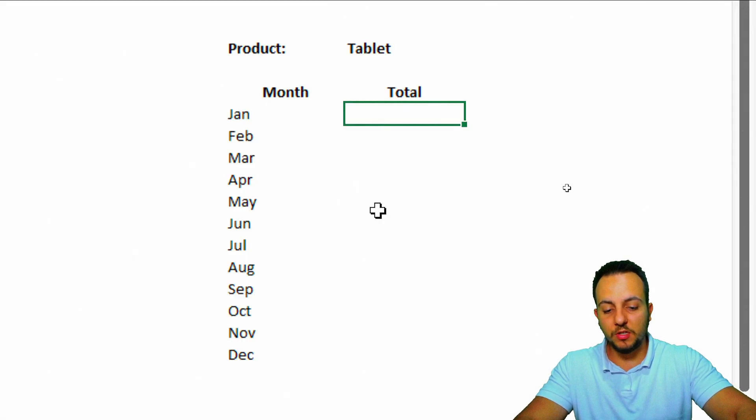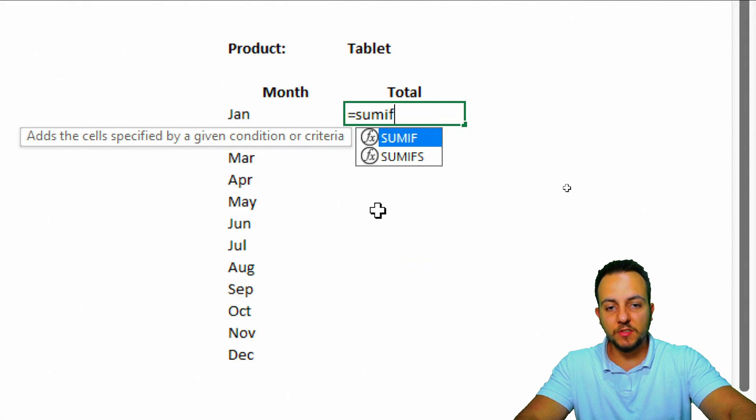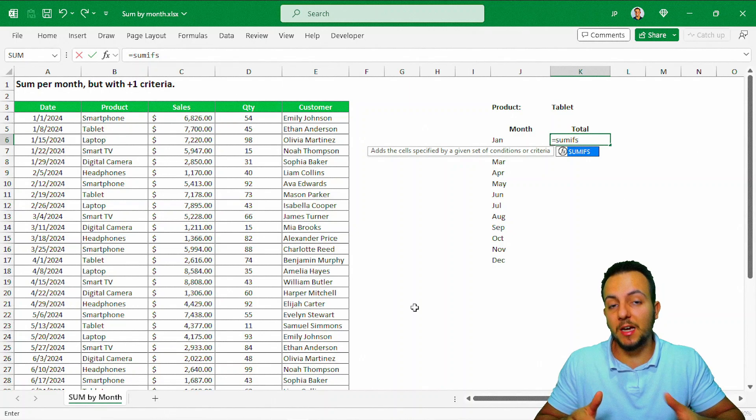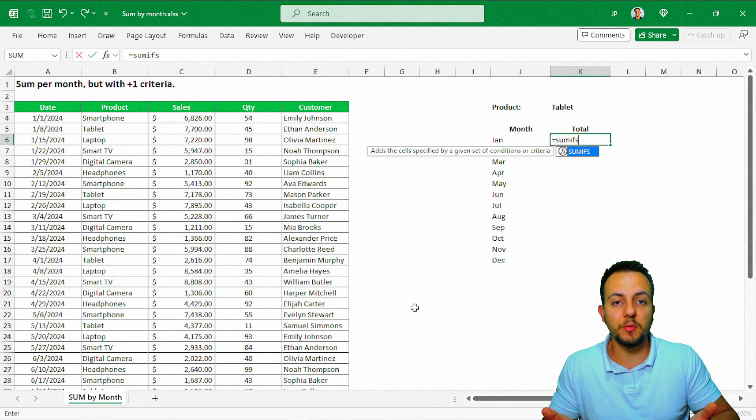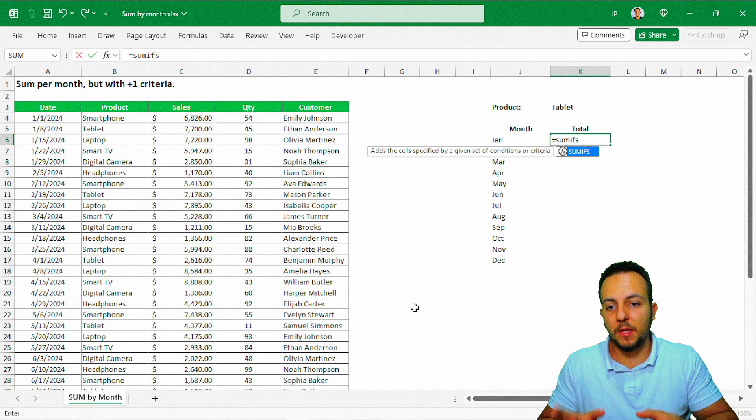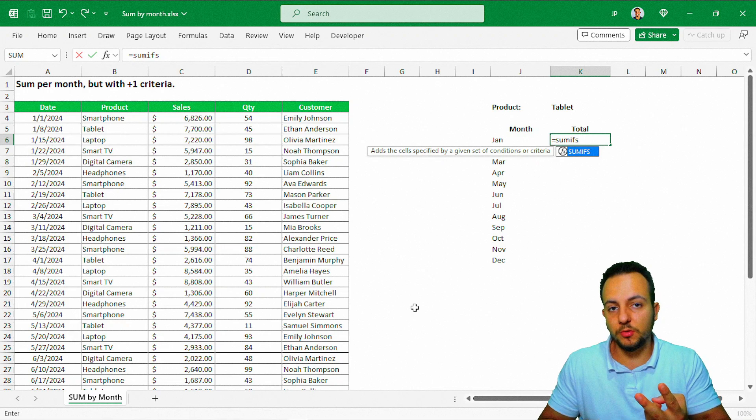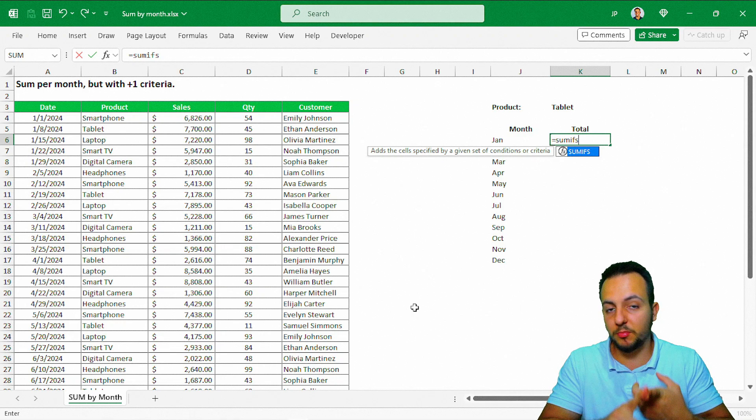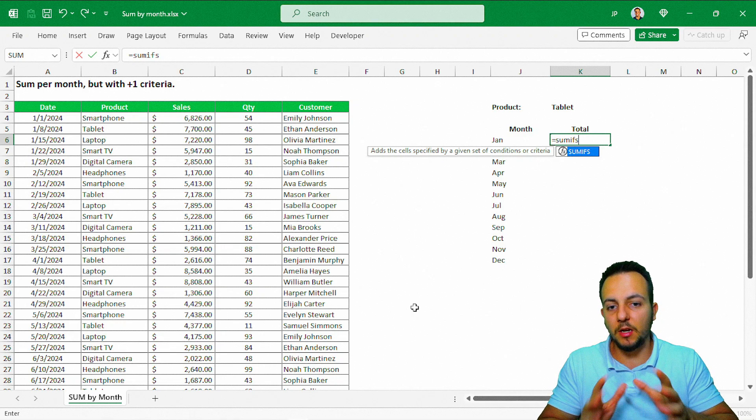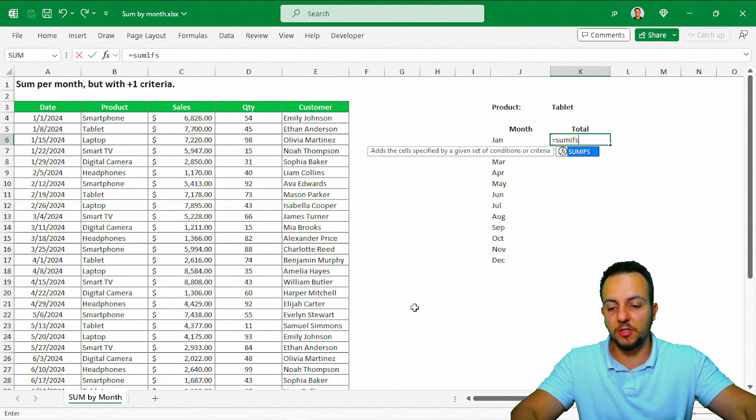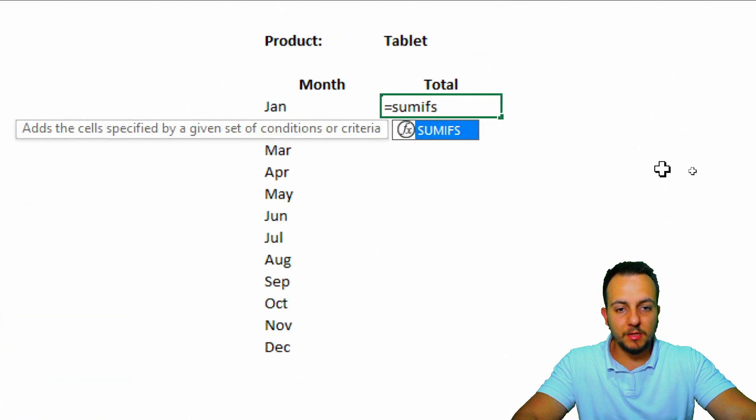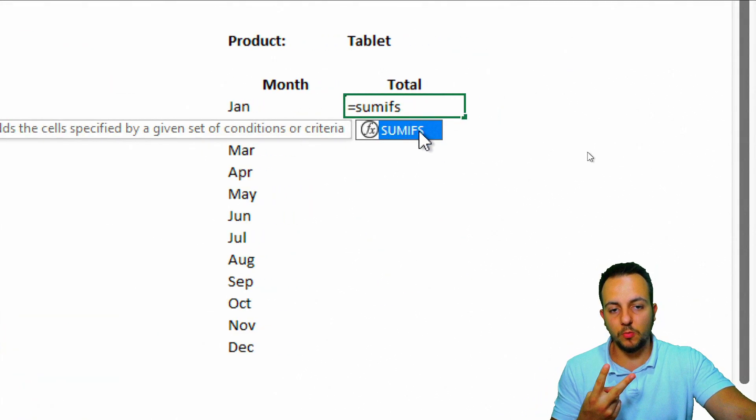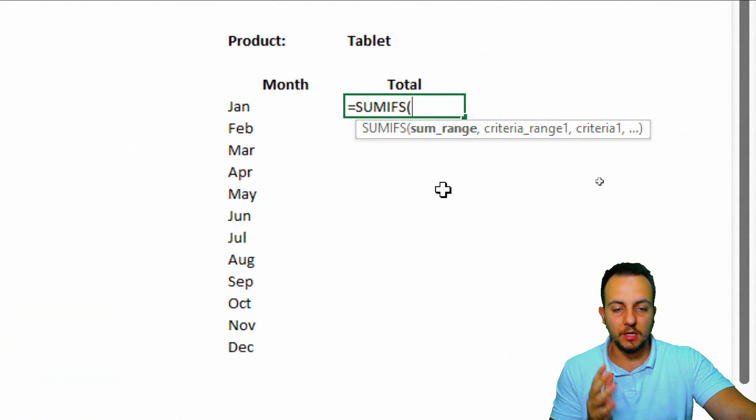To do it, we can use the equal sign SUMIFS function, because the SUMIFS function allows us to use as many as criteria as we need to. Here, I have two, month and the product. Let's start doing the SUMIFS function here. Let me double-click here in this function to select.